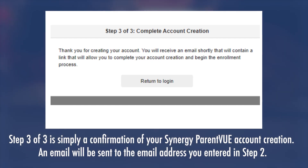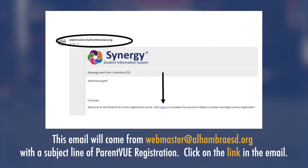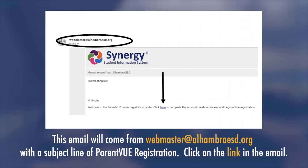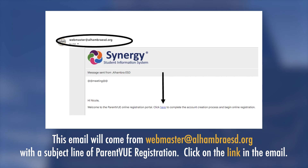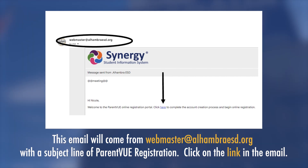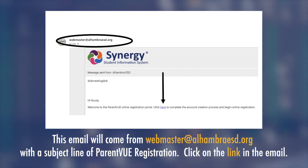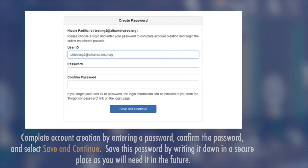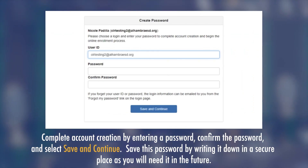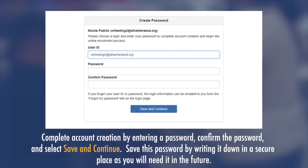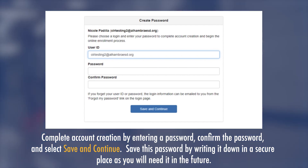An email will be sent to the email address you entered in Step 2. This email will come from webmaster@alhambraesd.org with a subject line of 'Parent View Registration.' Click on the link in the email to complete account creation.